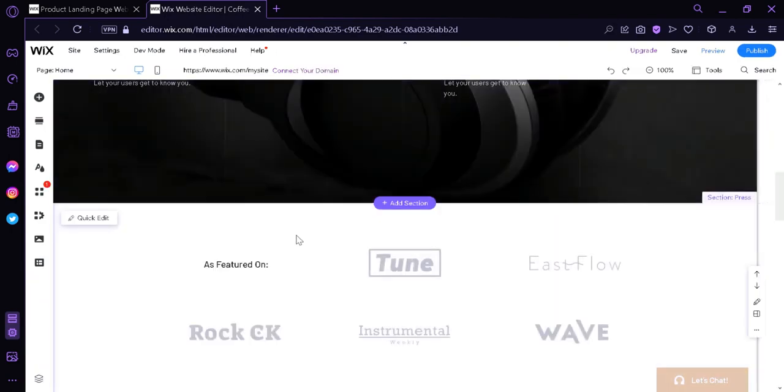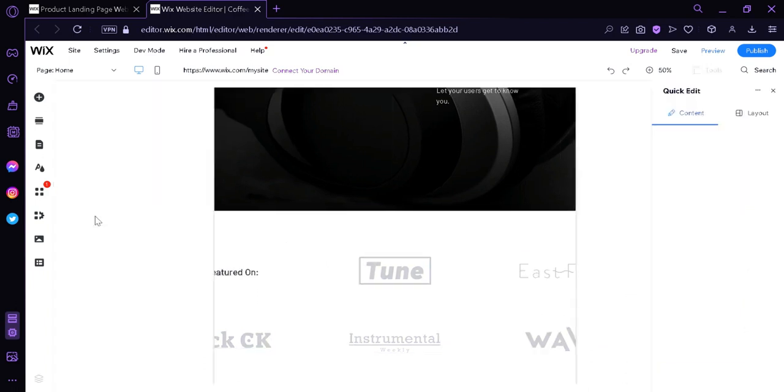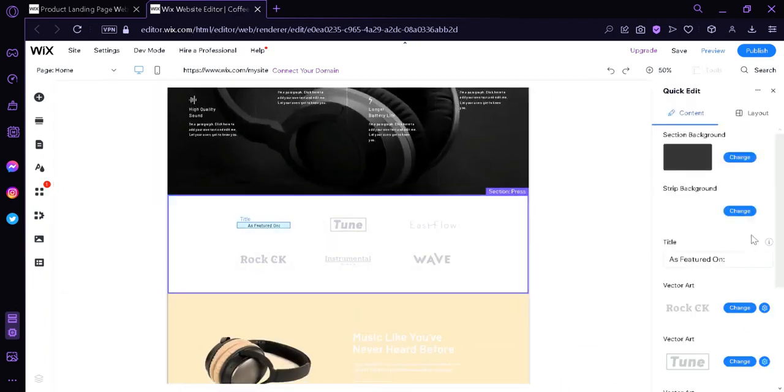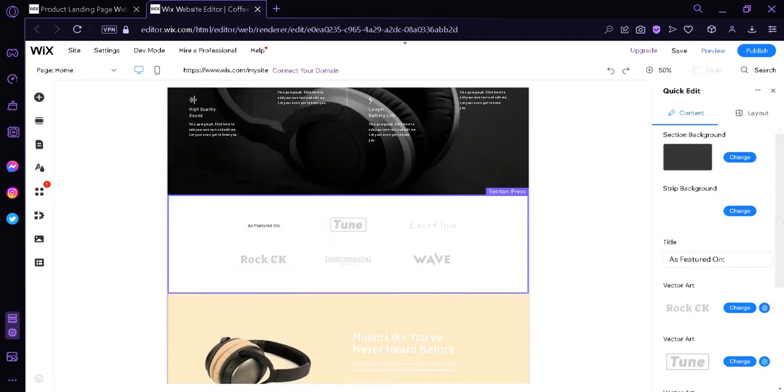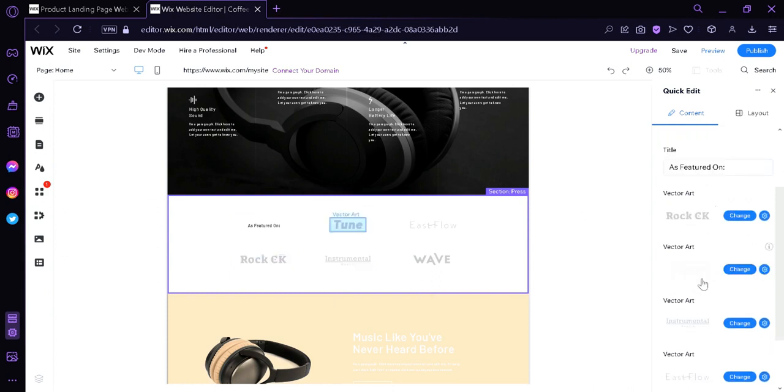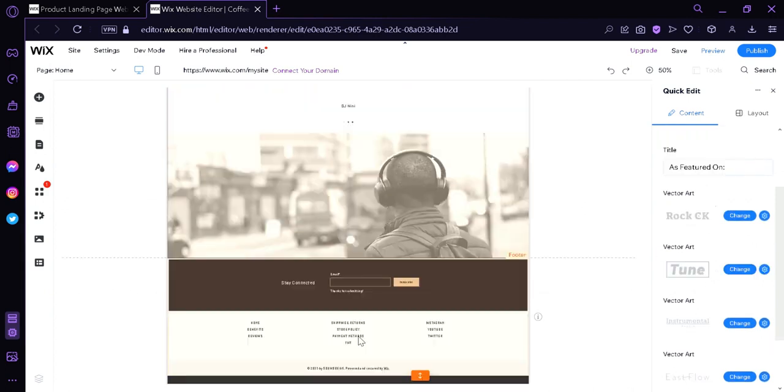Now, you can edit each and individual section over here. Like for example, this section over here. We could click this and click on quick edit. And we would also be able to edit the different icons that we see over here. As you can see here on the right side, these are the different vector arts. And you are able to edit every component, every picture, every background, every font, every text of what you are seeing right now.